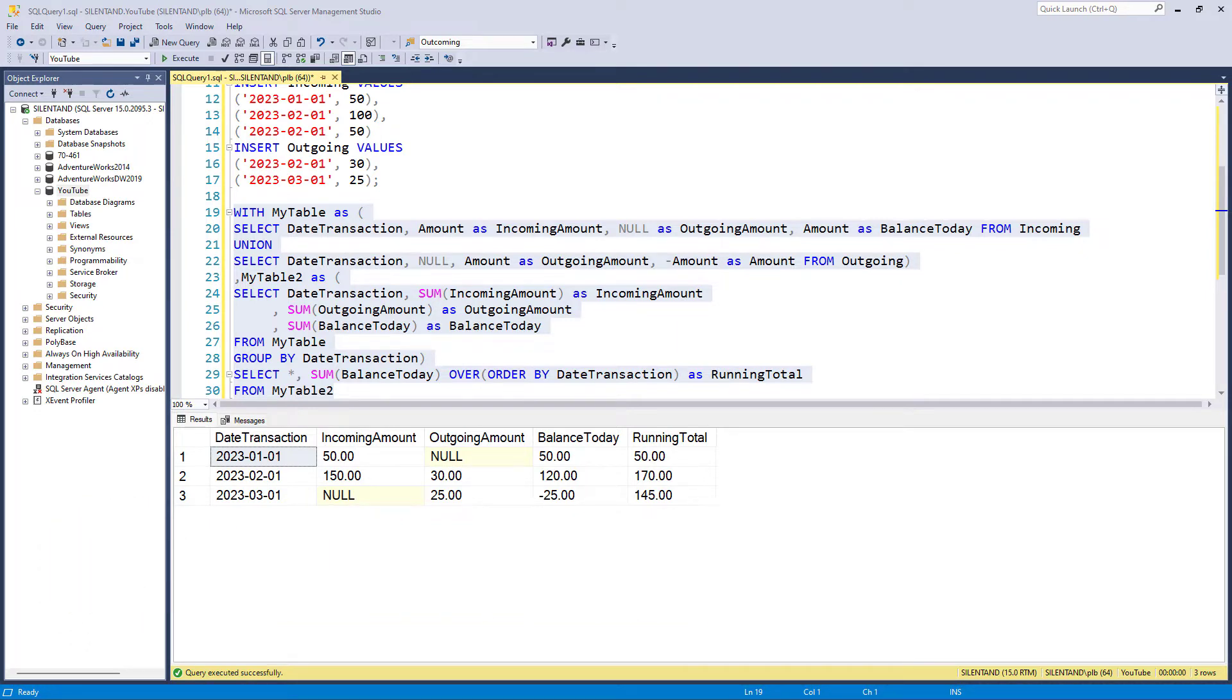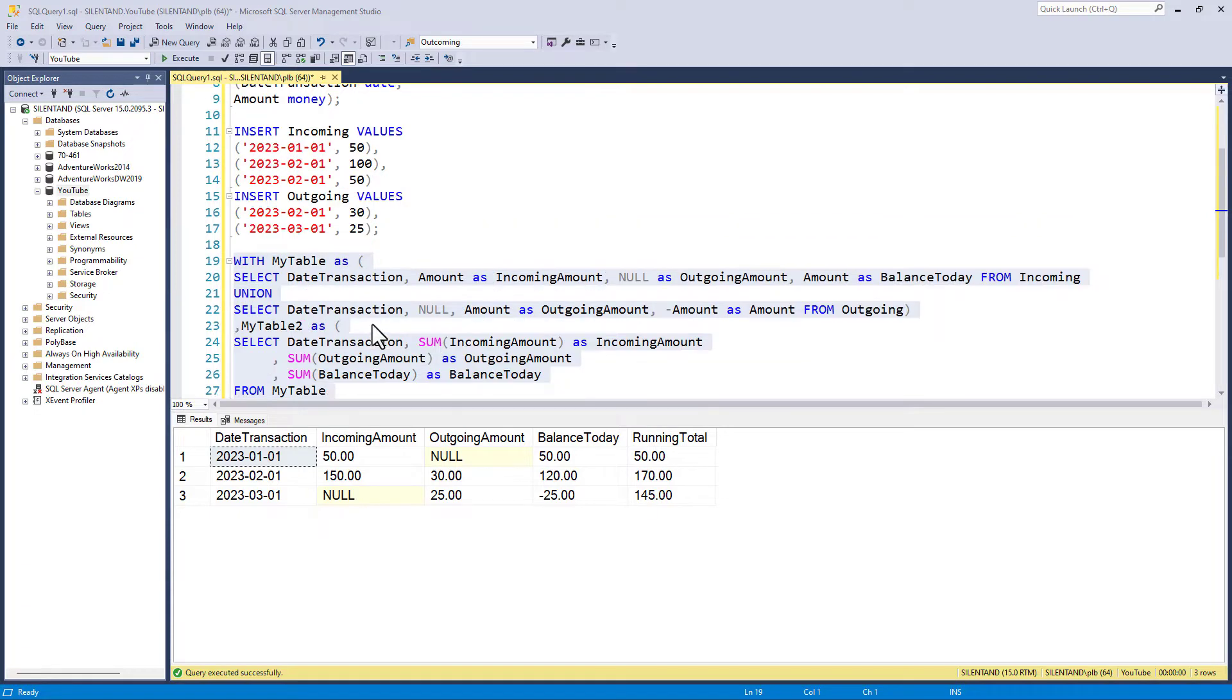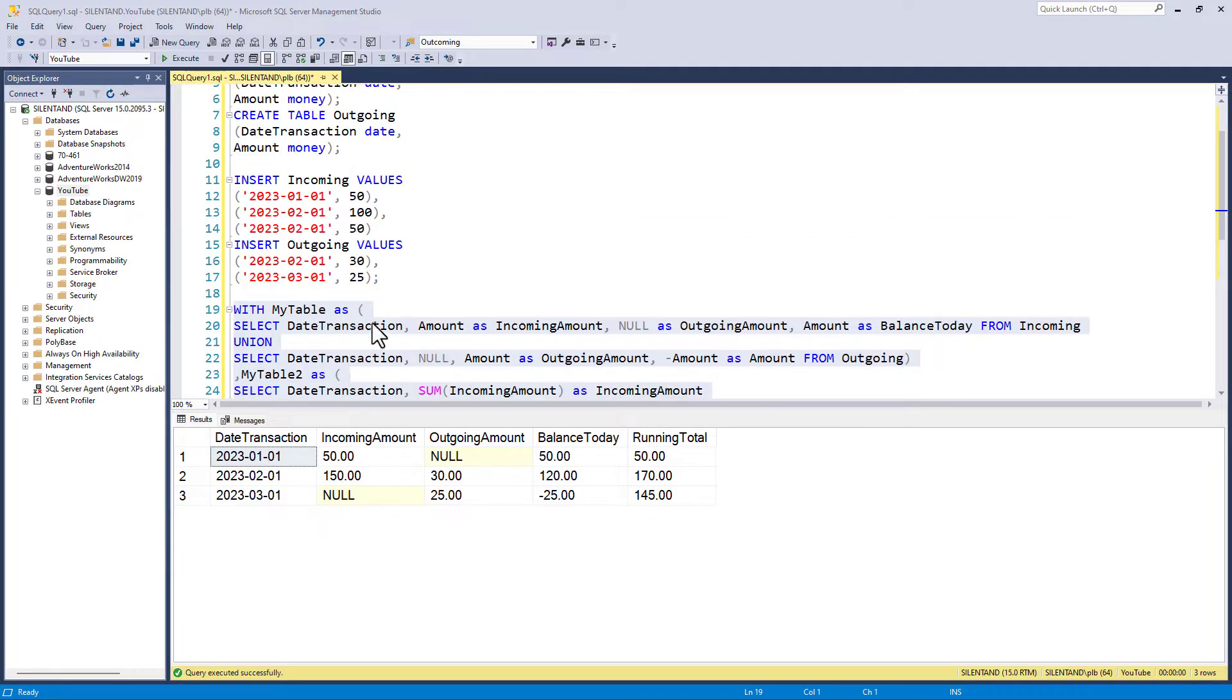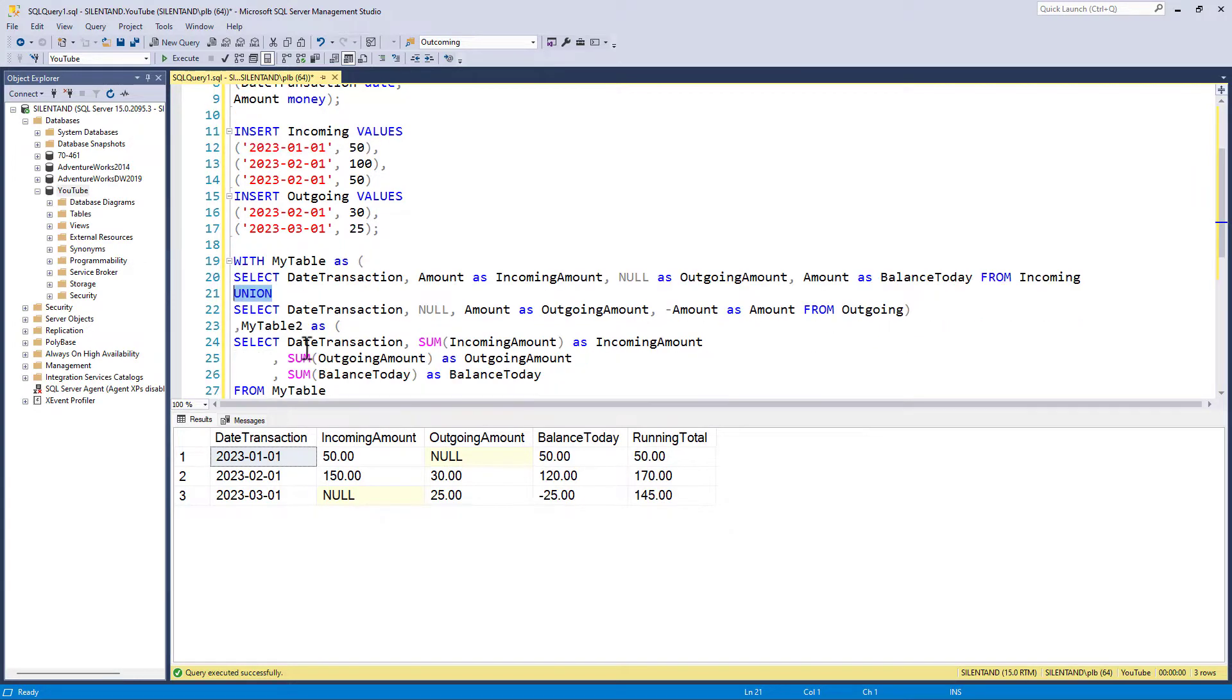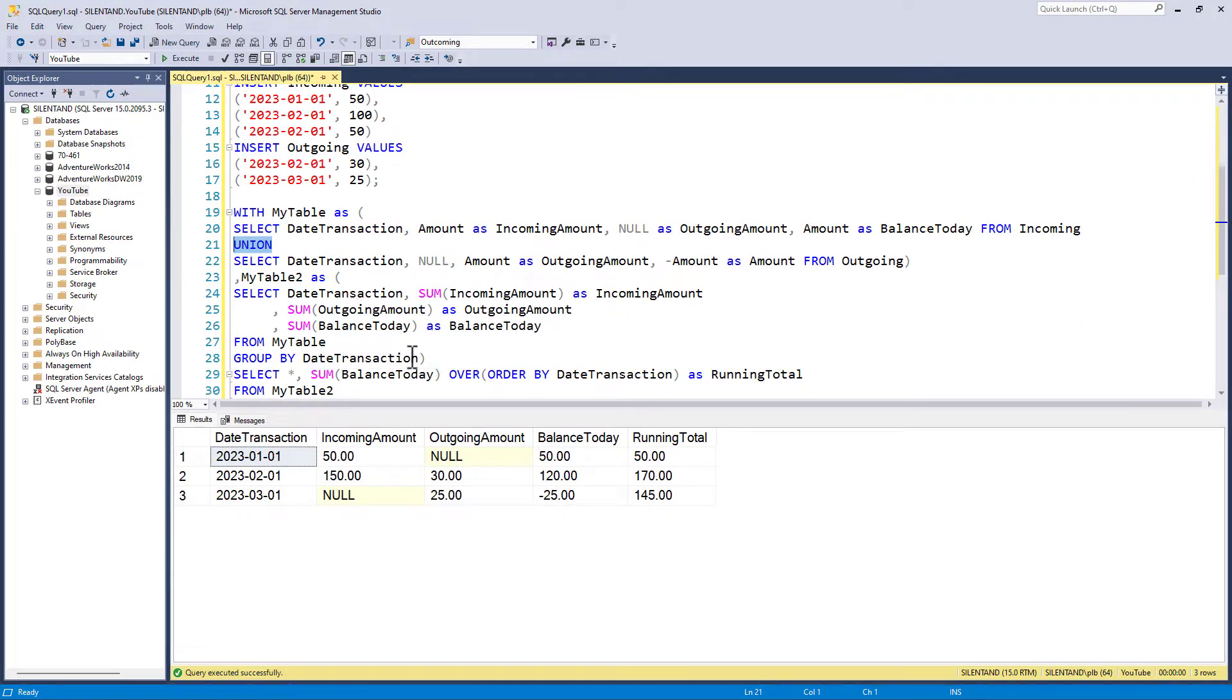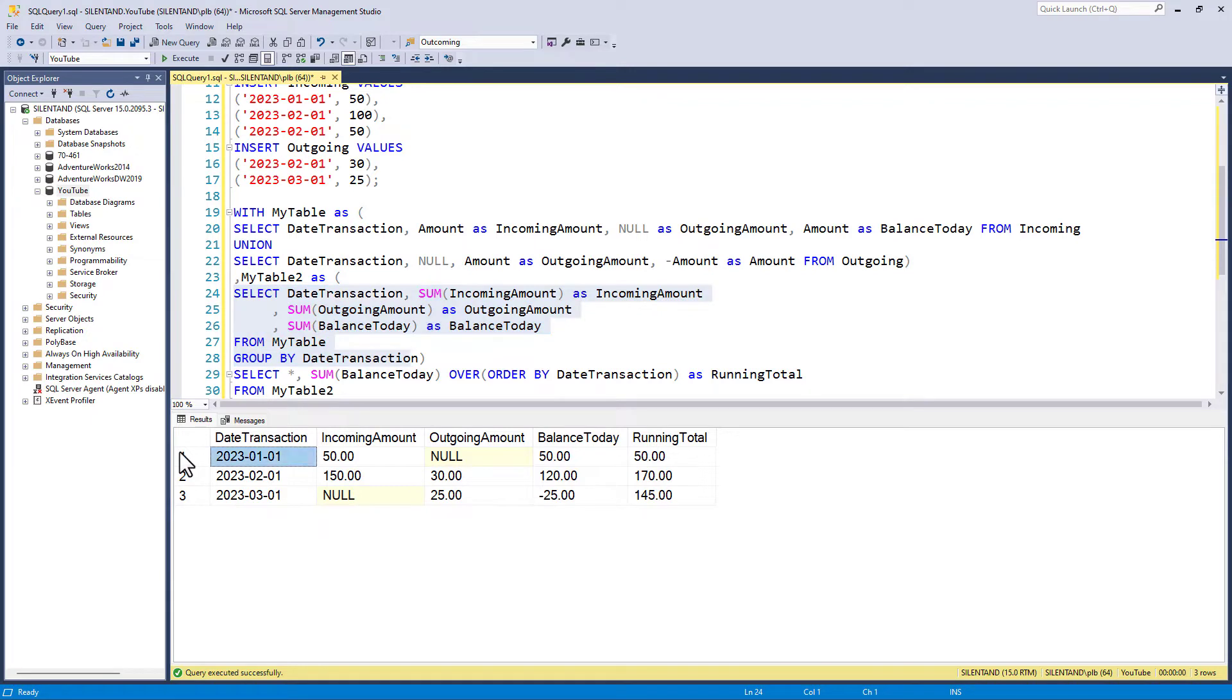In the previous video, we created these two tables incoming and outgoing. And we have certain amounts on certain dates. We used a union to join them together, and then we grouped them together to have one per date transaction.